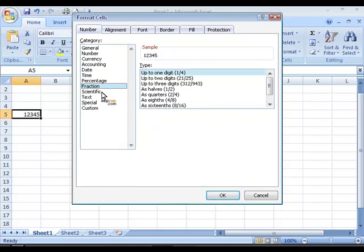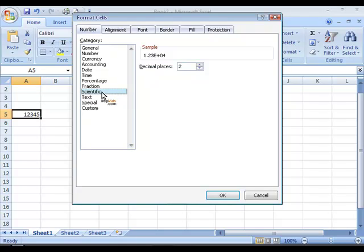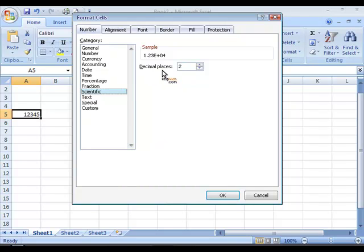You can also choose to display the numeric value as a scientific numeric value. Where again you have the option of using the decimal places.